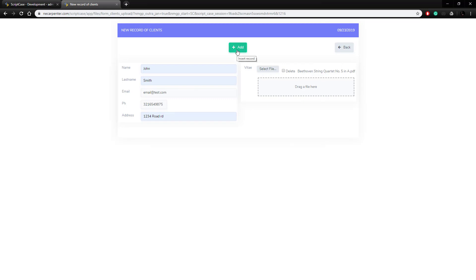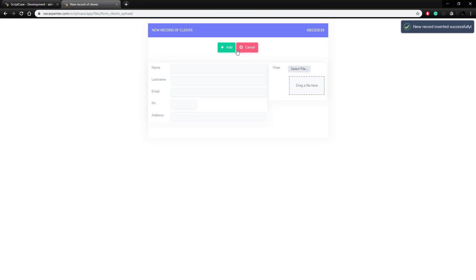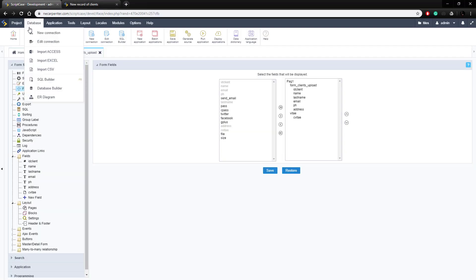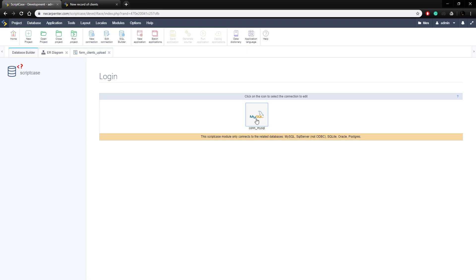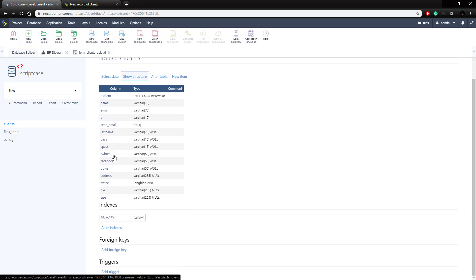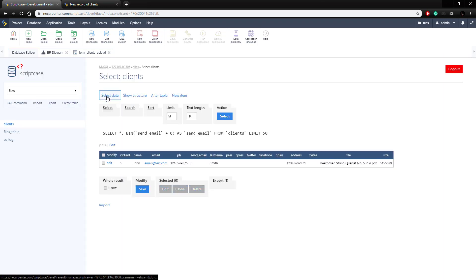It's uploaded, so let's click add to insert the record — new record inserted successfully. Let's go to the database builder in the Scriptcase development environment, choose our connection and clients table, and select data. We've got our record with the file name, the file size, and the vitae stored as a binary field — it's not shown directly because it's binary, but it's there.